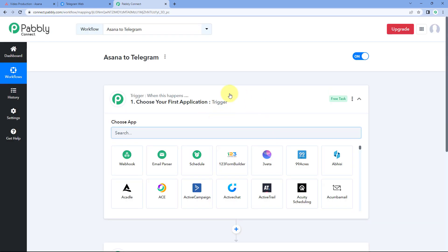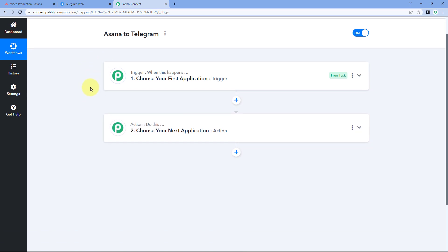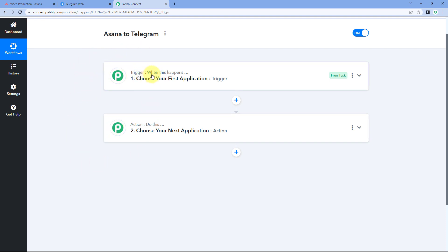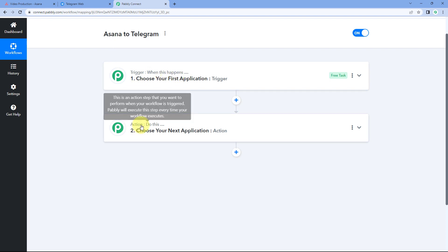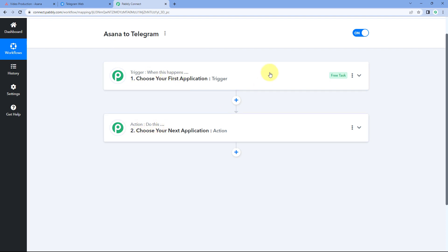After clicking Create, you can see that a workflow is open. In this workflow, we have two different windows: the trigger window and the action window. Triggers and actions are the two concepts on which this whole automation works. The trigger says 'when this happens,' and the action says 'do this.'